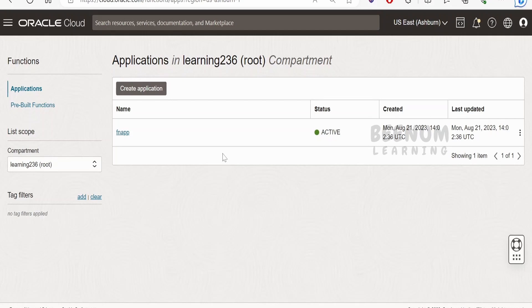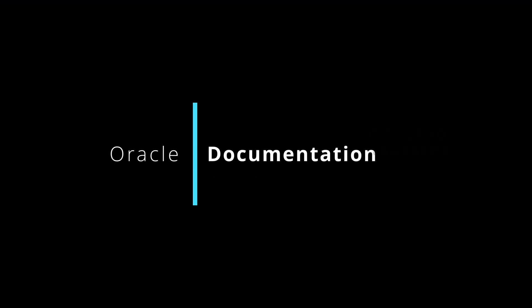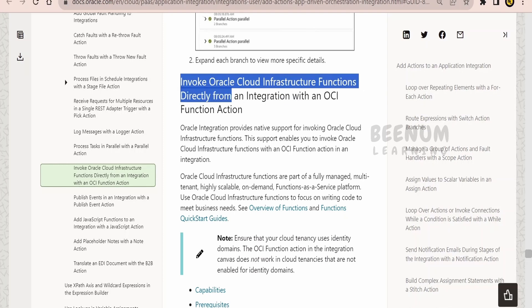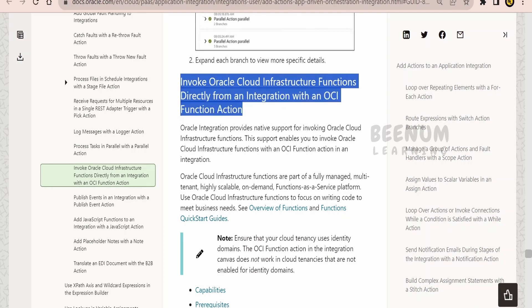Before going ahead with the hands-on and showing you how to build an integration to invoke a function, let's have a quick walkthrough on the documentation page by Oracle. I am here in the official documentation page by Oracle — that is, how to invoke Oracle Cloud Infrastructure Functions directly from an integration with the OCI Function Action.